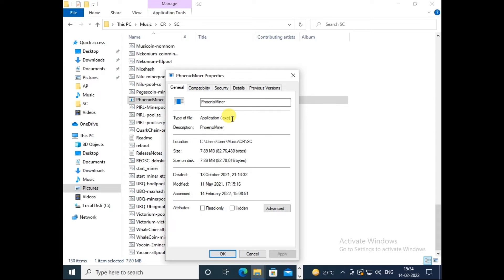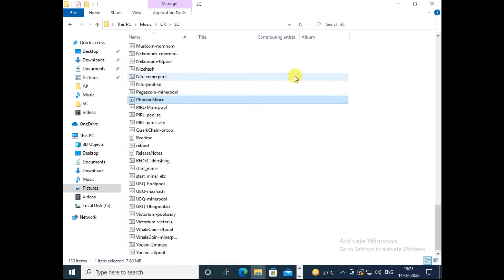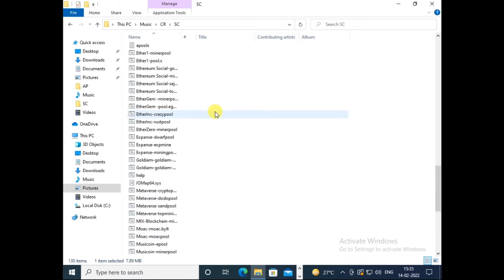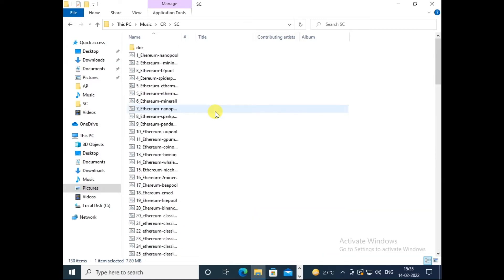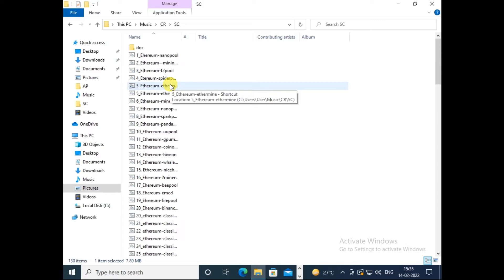Same we can check in properties - this is the exe file. If you're using a different miner, you will also get an exe file with a different name. The only thing is we need two files. First one is Phoenix Miner, which is responsible to open a command prompt, and this Ethereum script which we will run.